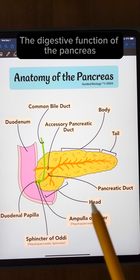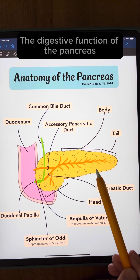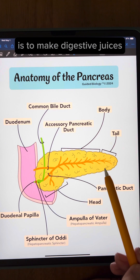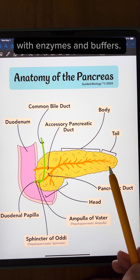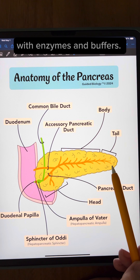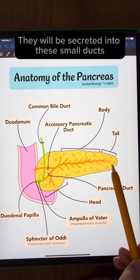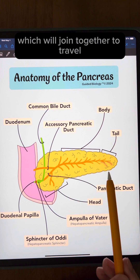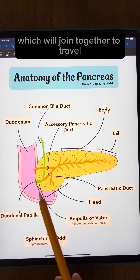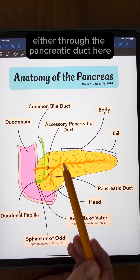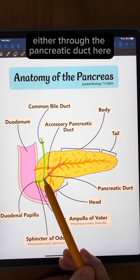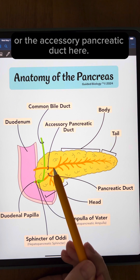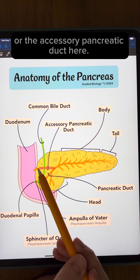The digestive function of the pancreas is to make digestive juices with enzymes and buffers. They will be secreted into these small ducts which will join together to travel either through the pancreatic duct here or the accessory pancreatic duct here.